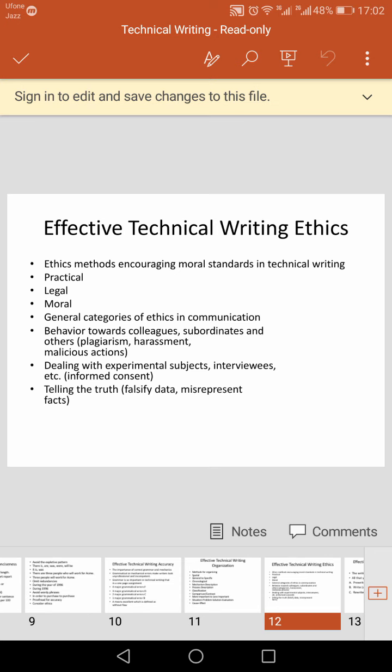The final goal of technical writing is ethics. Ethics is a system of accepted moral values and beliefs evolved to guide the behavior of individuals and groups in a society. Every society deems certain ethical values such as truth, honesty, loyalty, and kindness. These ethical principles define what is right and what is wrong in society.